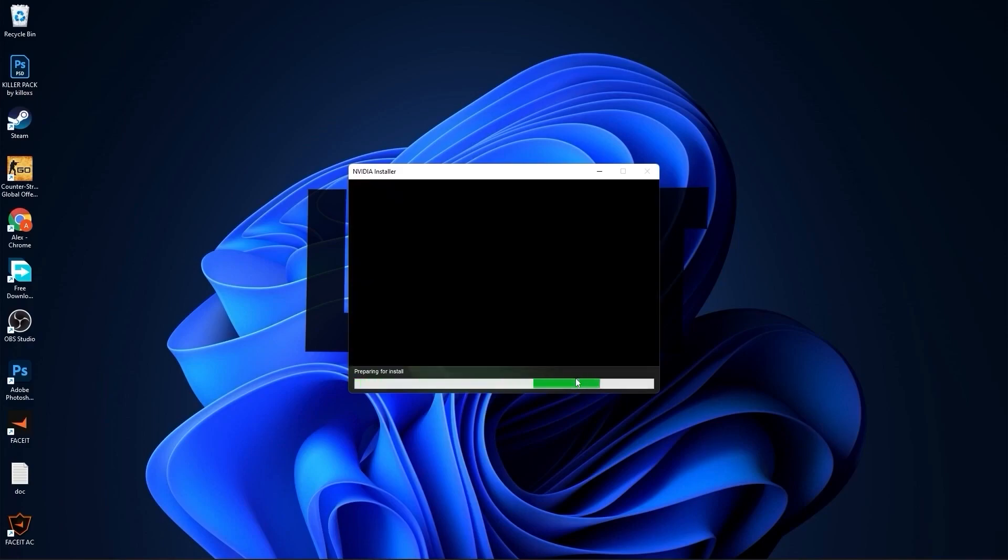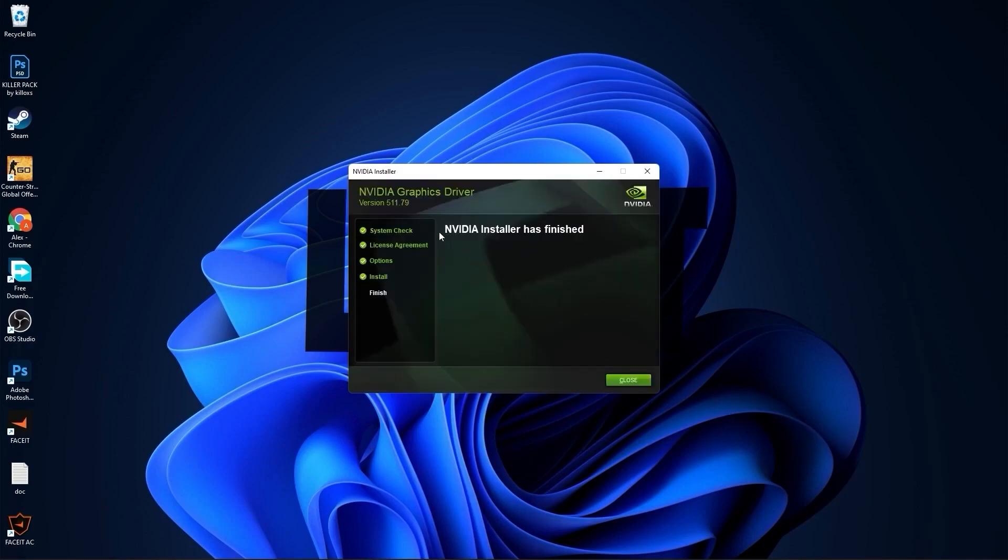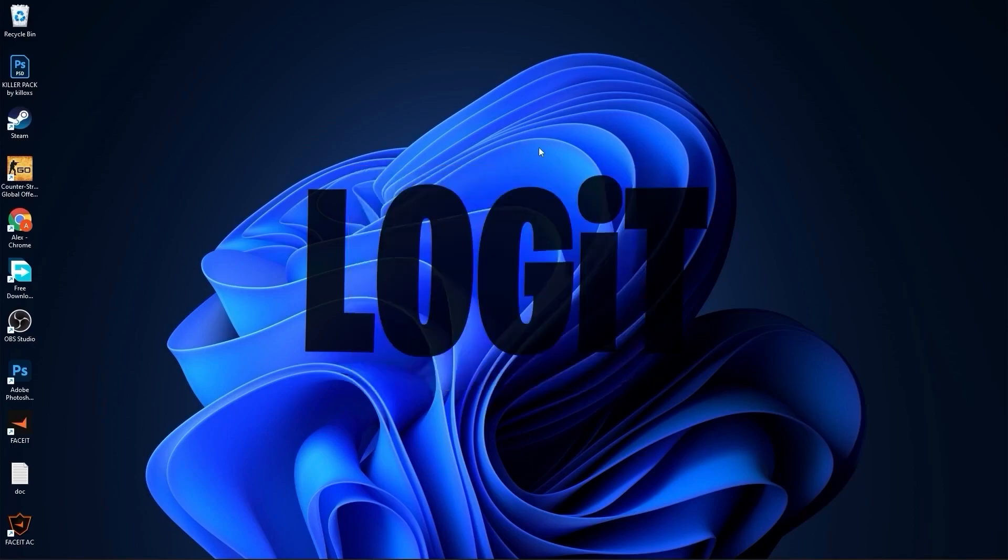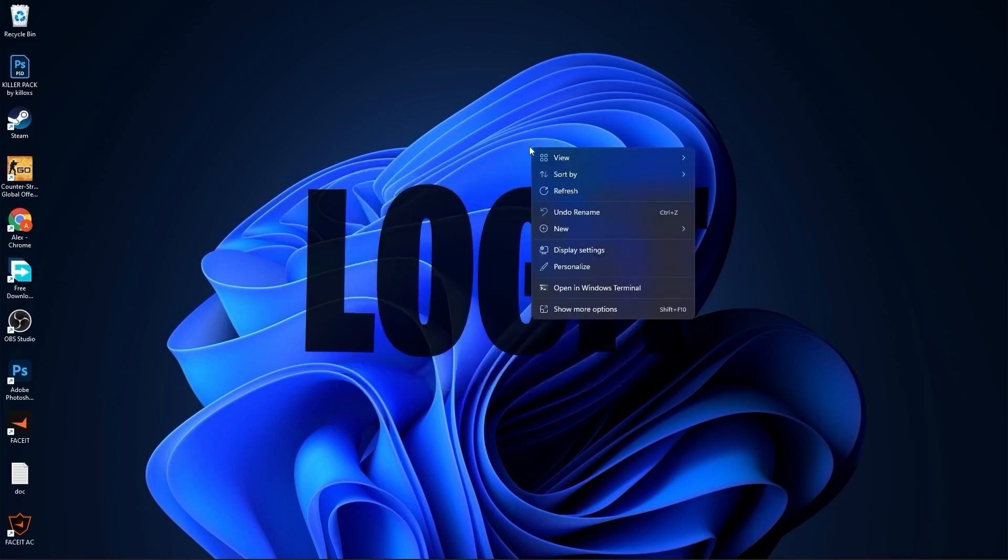Check NVIDIA graphics driver, press on agree and continue. Check express, press next. And now you have to wait from 2 to 5 minutes. When NVIDIA installer has finished, press here on close. Right click on the screen, press on show more options.